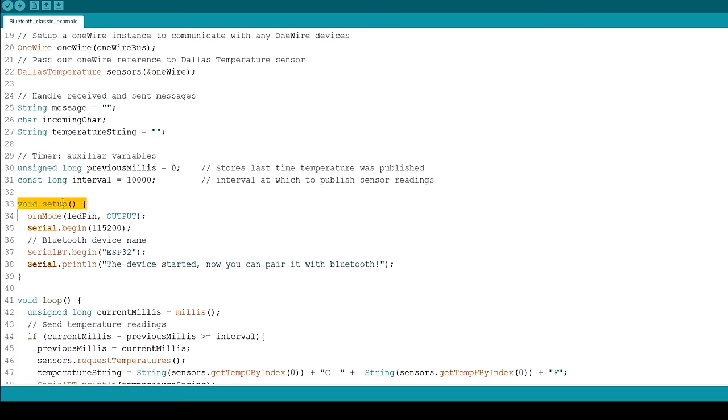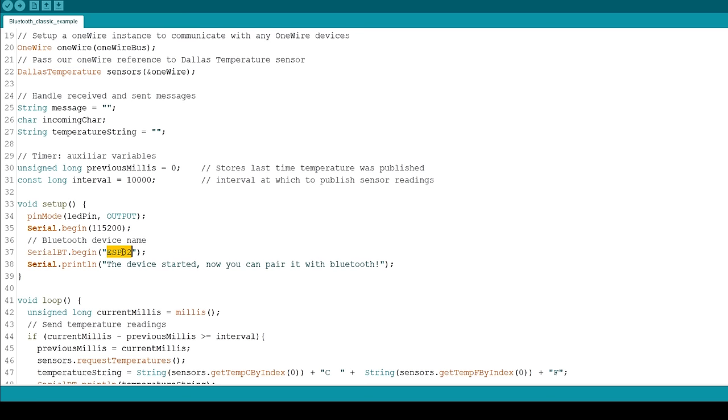In the setup, set the LED pin as an output. Initialize the ESP32 as a Bluetooth device with the ESP32 name.